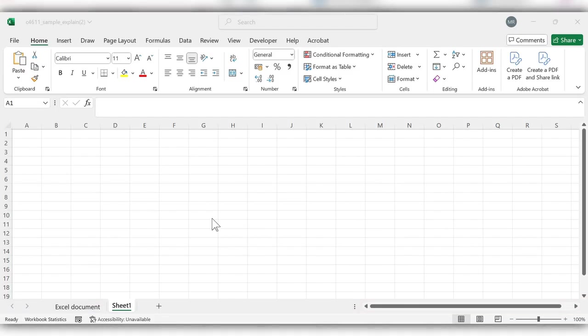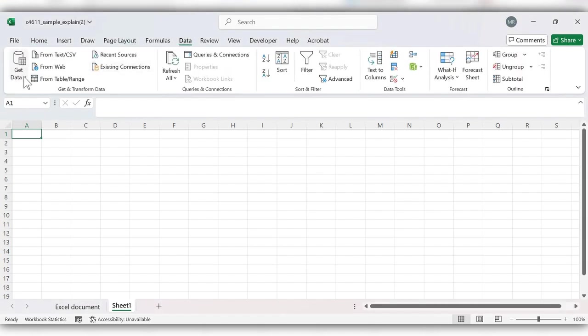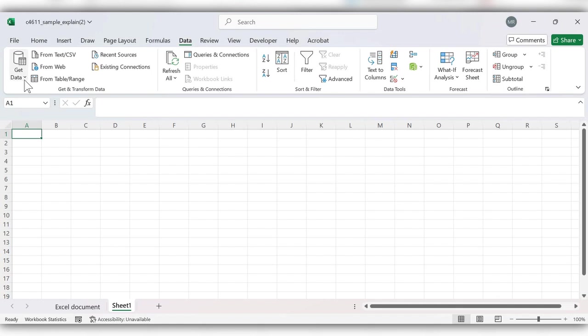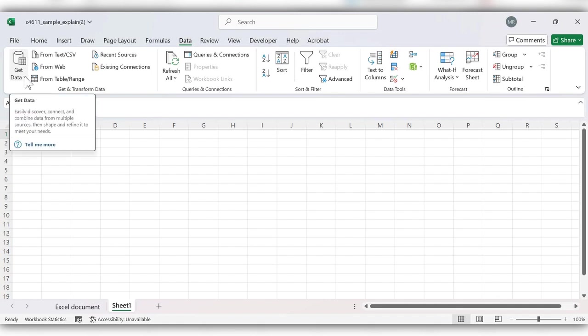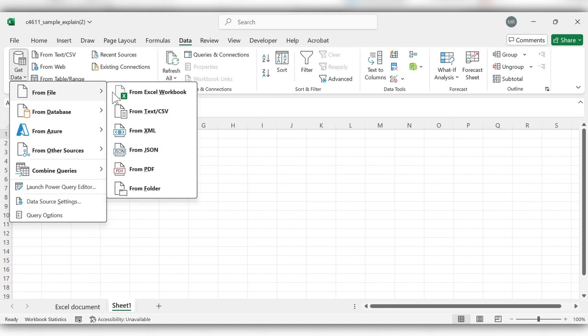In the third method we can get the data from Excel itself, but in this case we can get the data for only tables. Let's see how to get here. Go to Data, here we have an option Get Data, click on this dropdown, From File, From PDF.